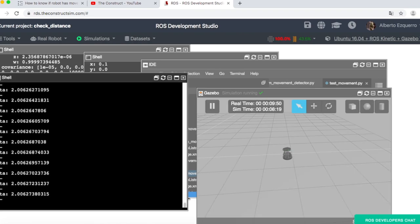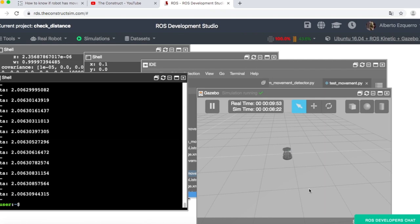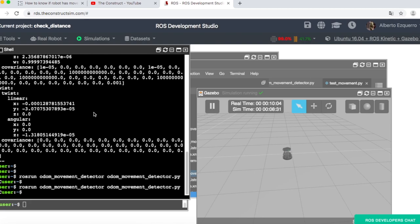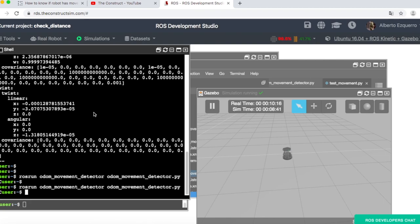So here you have a very basic example of how to control your robot based on the move distance using the odometry topic in Python. So that's all for the video of today. Remember that I'm going to share this project with you so that you have this code available. And if you liked the video, please remember to subscribe, give us a like, leave your thoughts, your comments in the comments area below, and see you in the next video. Goodbye.